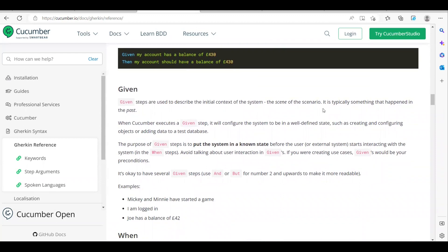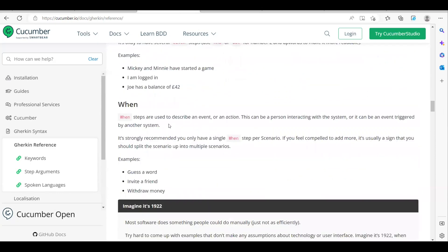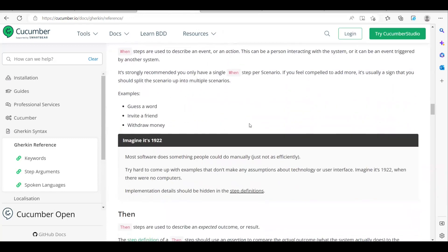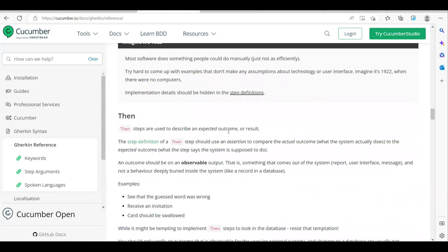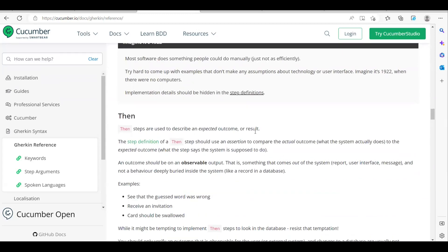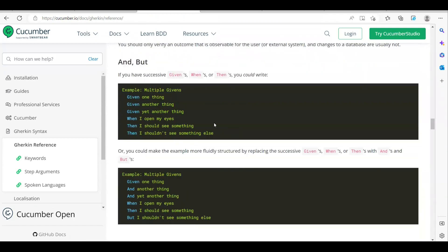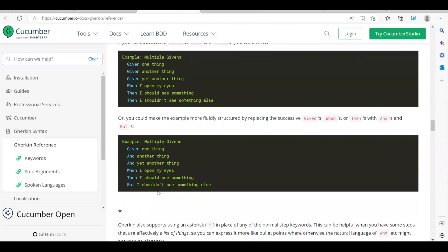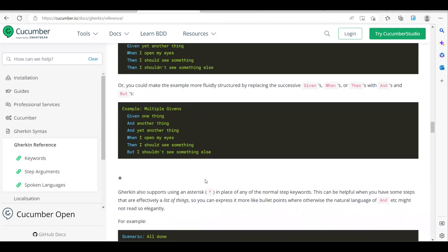Given sets the context of the system — a kind of predefined pre-condition. When is used to describe the event or action — for example, 'given I launched Google, when I type something.' Then describes the expected outcome or results. We can also use 'And' and 'But' for combined or condition-based steps. 'But' is used for negative conditions — for example, when you provide invalid credentials, you should not see a login success message.